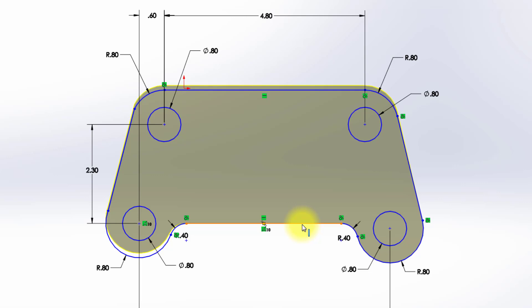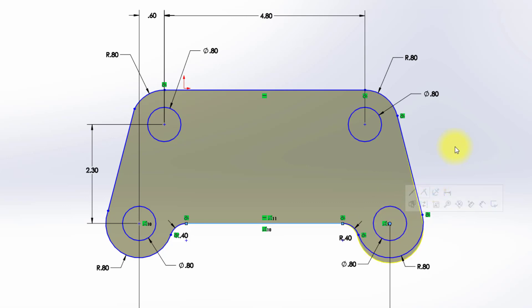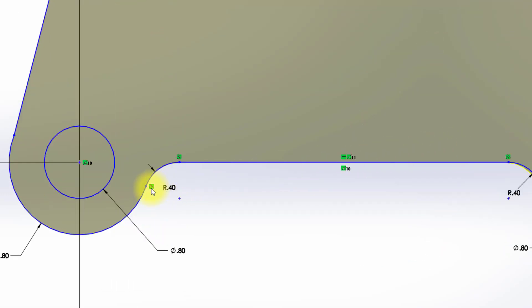I'm going to do the same thing over here. I'm going to click this line, hold down my Control key, and click this circle, and again, make those coincident. So that's locked down some information.